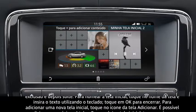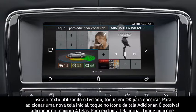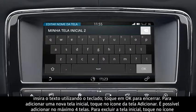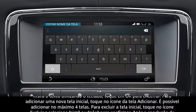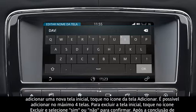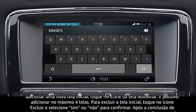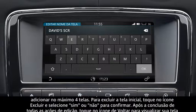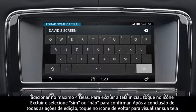To name the home screen, touch the screen's name and enter the text using the keyboard. Touch OK to complete.